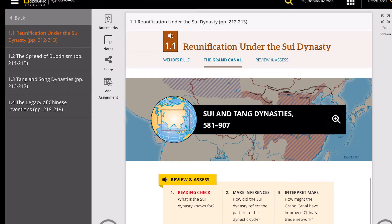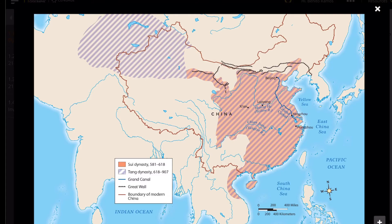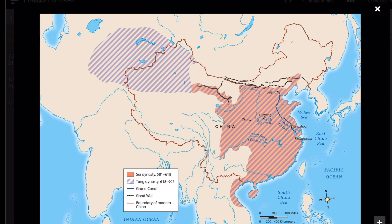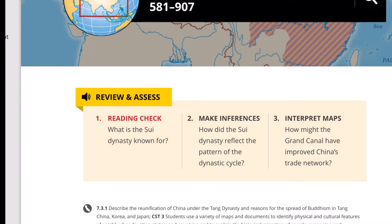Let's look at the political map of the territories of the Sui and Tang Dynasties from 581 to 907. Parts of China shaded in orange represent the Sui Dynasty from 581 to 618. The area shaded in purple shows the Tang Dynasty from 618 to 907. The blue line marks the Grand Canal, the black line is the Great Wall, and the purple boundary shows modern-day China. Overall, this covers the Sui Dynasty and an introduction to the Tang Dynasty, who reunited China after 400 years of civil war.